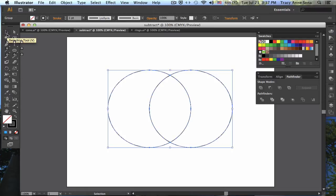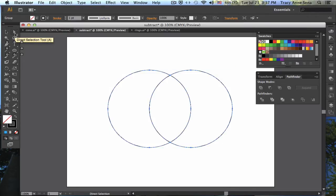What I want to do is select pieces of this with the Direct Selection Tool, which is the white arrow which you can get to by simply typing the letter A.